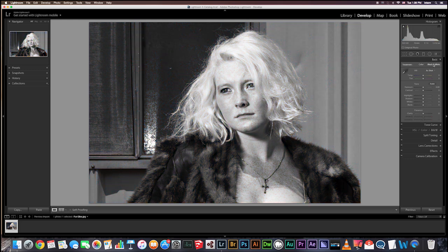That just converted your image to black and white, but you'll see that it's very flat. To create a stunning black and white image, it needs to be really rich with high contrast. So the first thing we need to do is make sure that we've gotten all we can out of the highlights in the image.